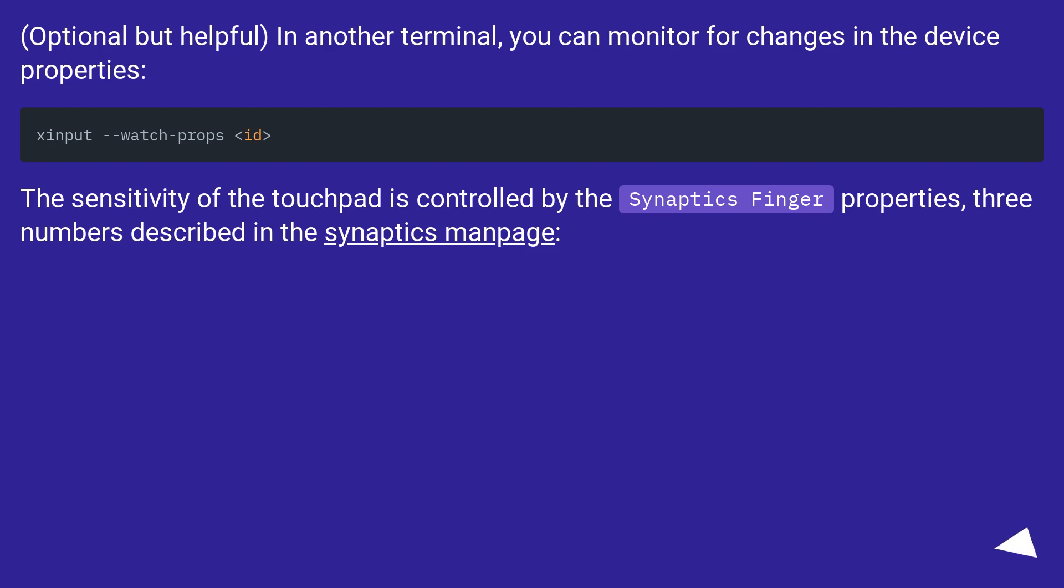Optional but helpful, in another terminal, you can monitor for changes in the device properties. The sensitivity of the touchpad is controlled by the Synaptics Finger properties, three numbers described in the Synaptics man page.